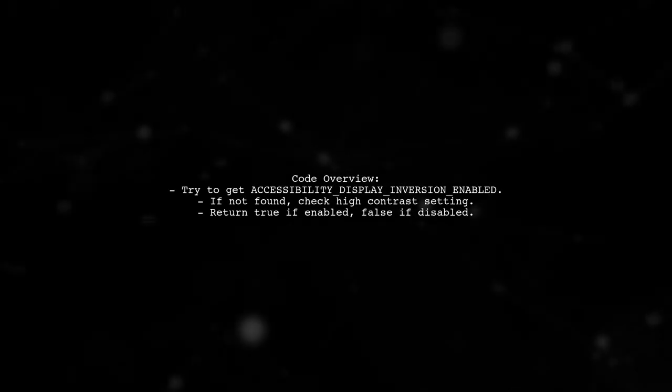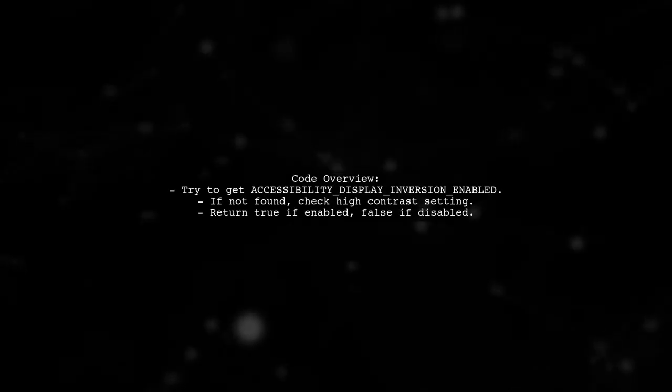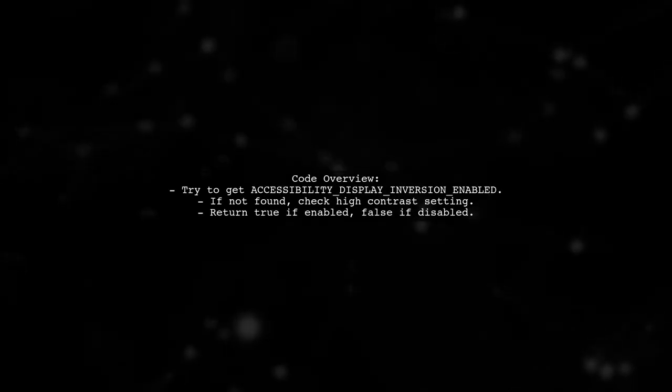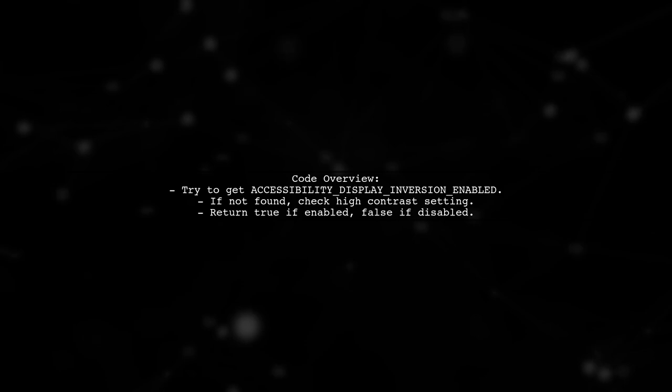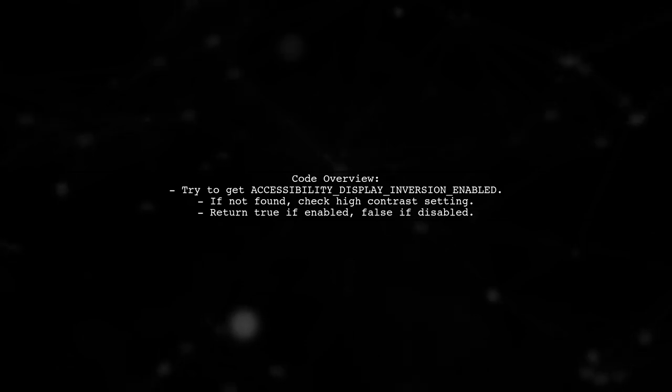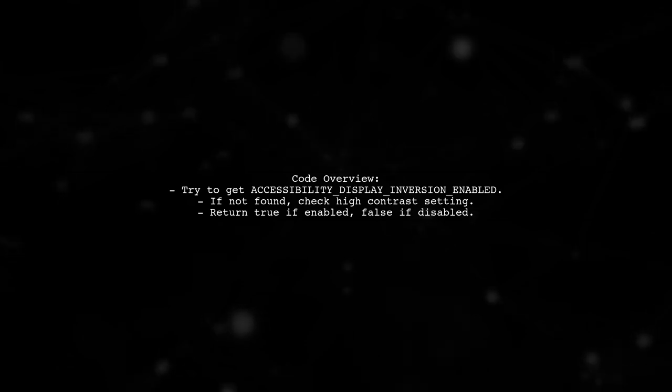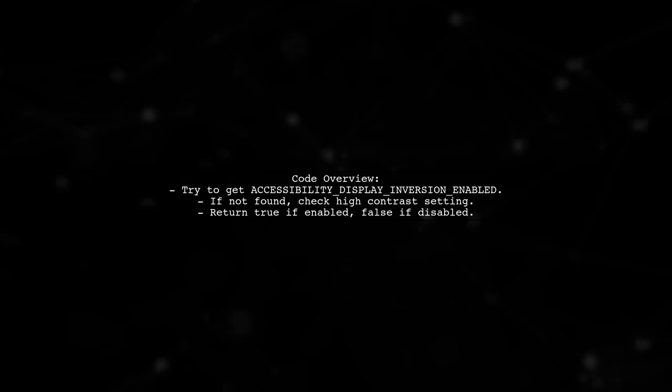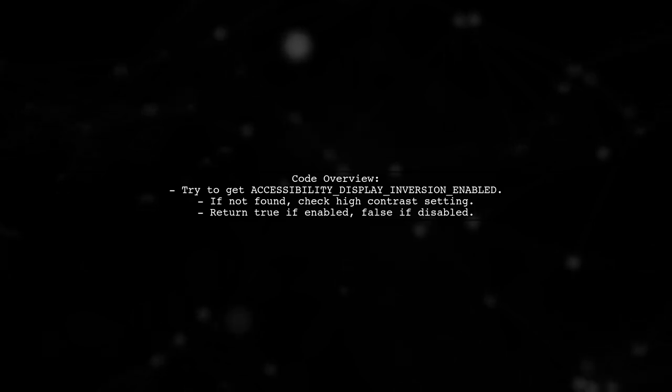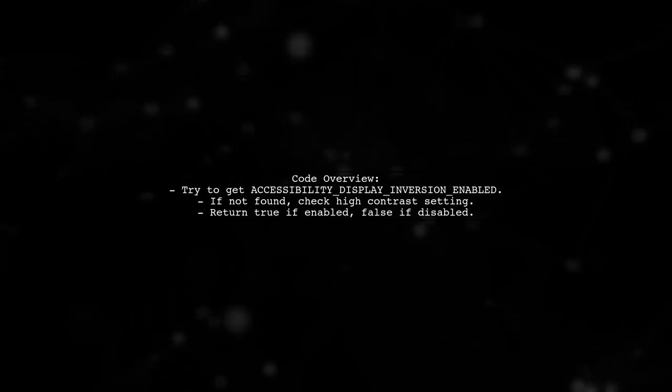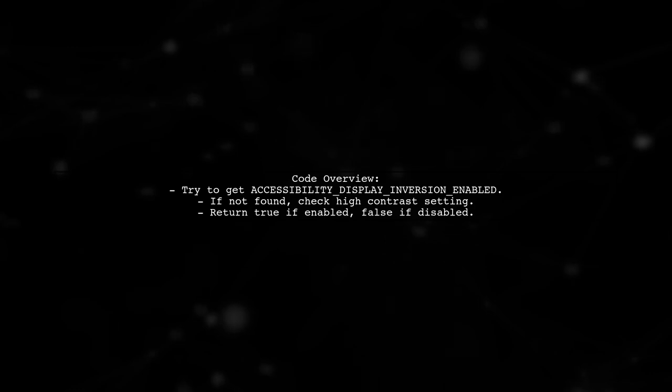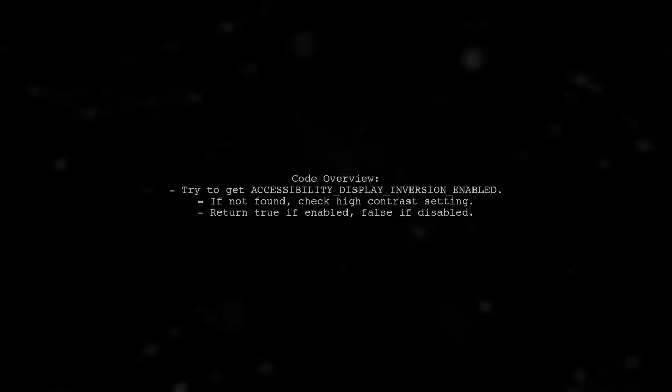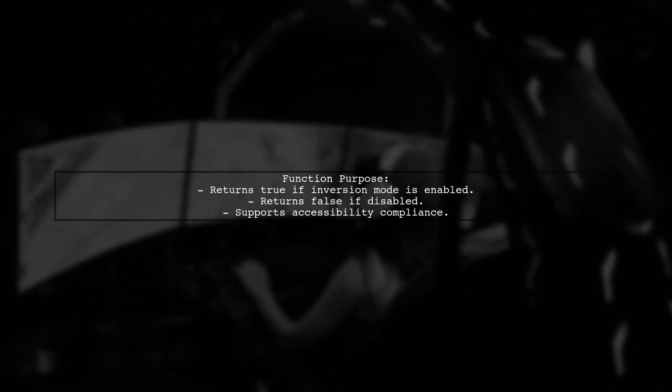The code retrieves the inversion mode status and logs whether it is enabled or disabled. If the setting is not found, it checks for high contrast mode instead. This method returns a boolean indicating if the inversion mode is active, helping developers ensure accessibility features are properly managed.